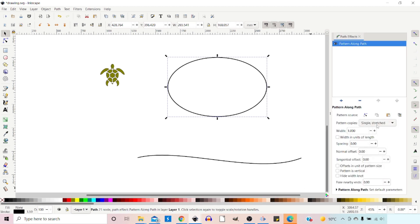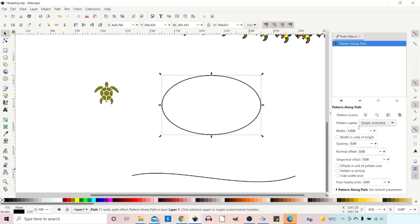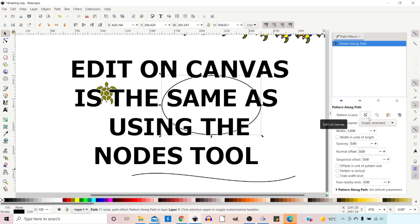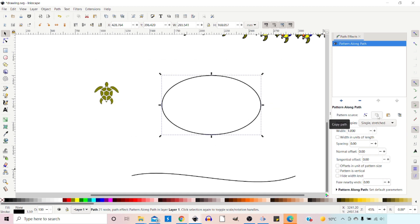So this brings up our options. Much of these options are the same as our previous example. So in here we've got Pattern Source. We can edit on canvas, which I'll show you in a moment. We can copy paths, we can paste paths, but we're going to be using the link to path on clipboard.